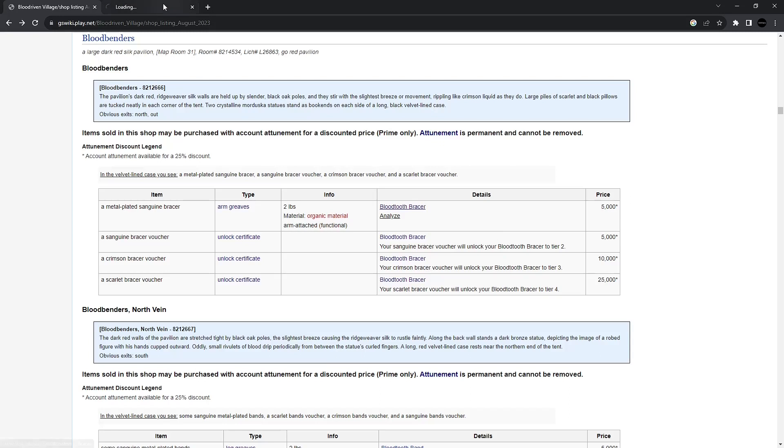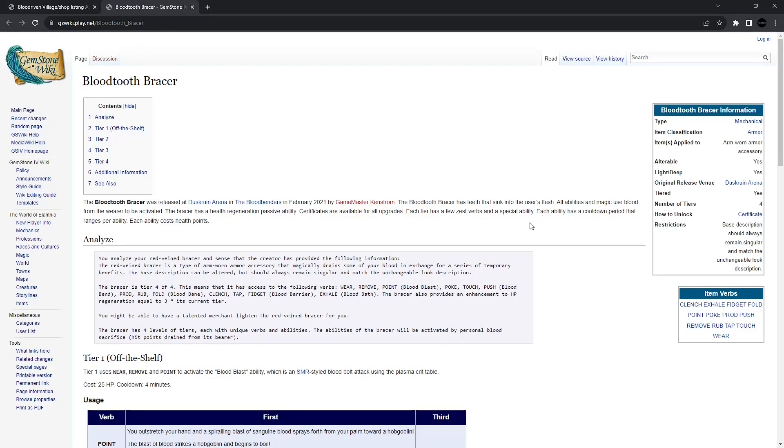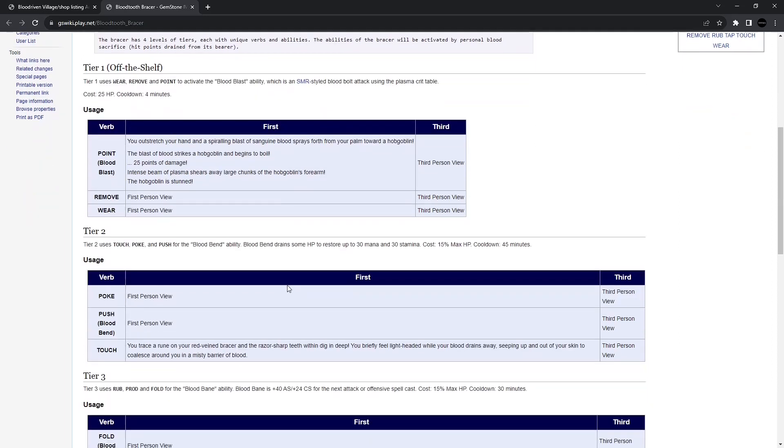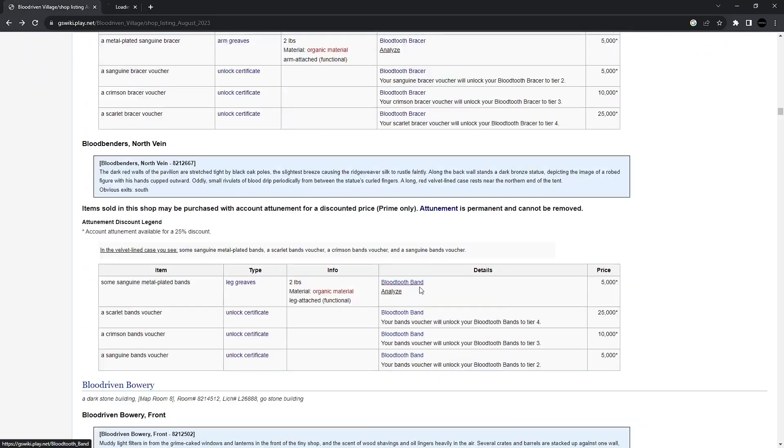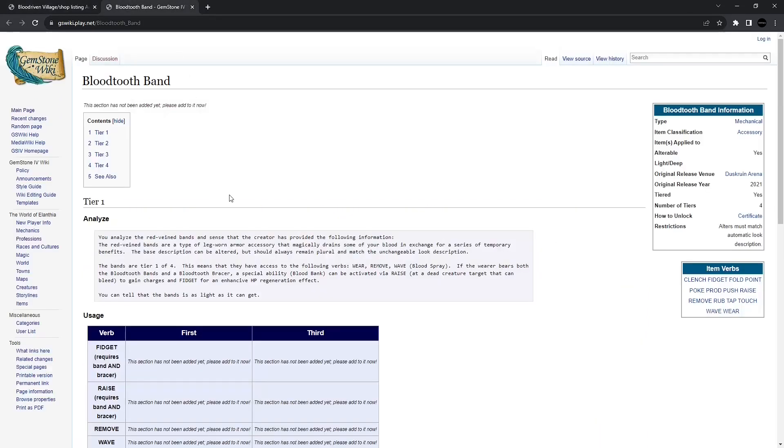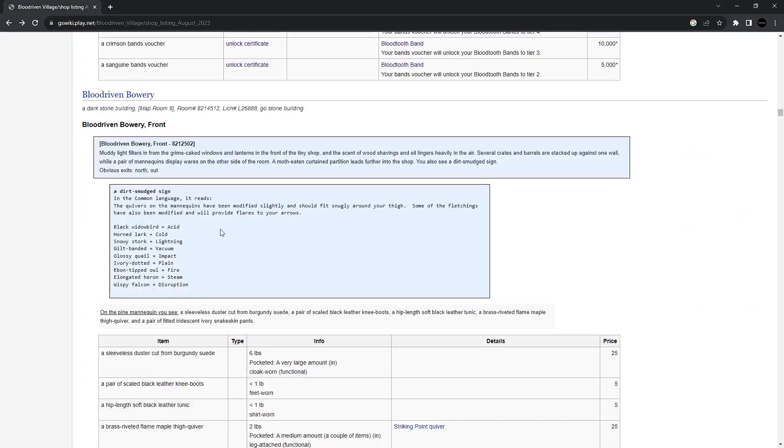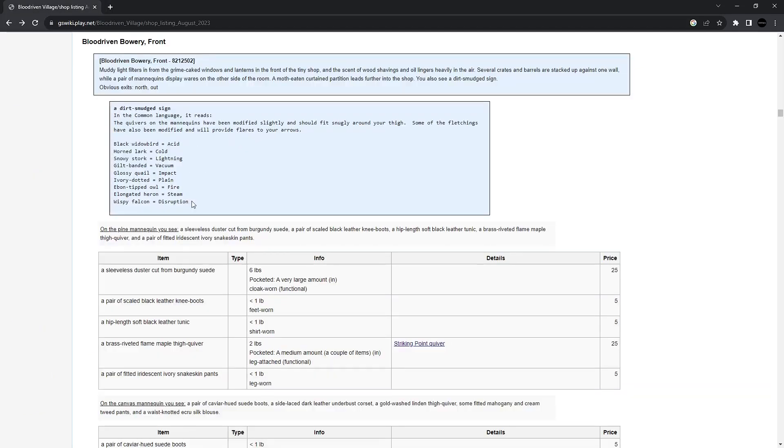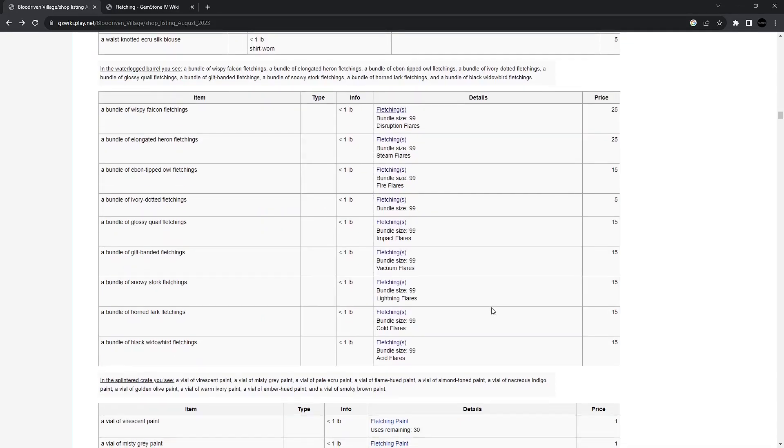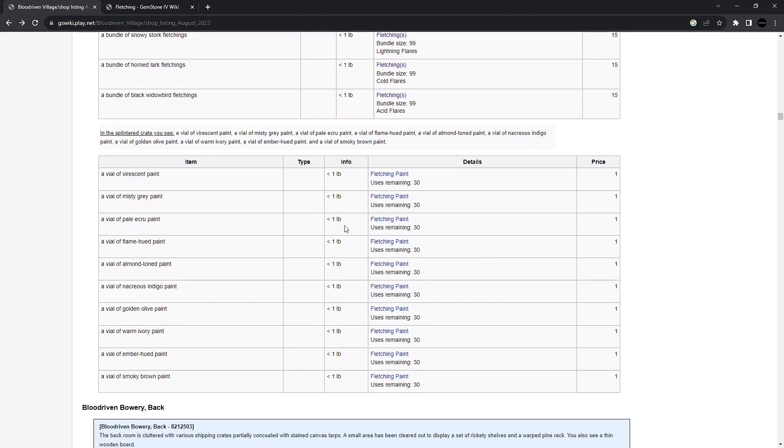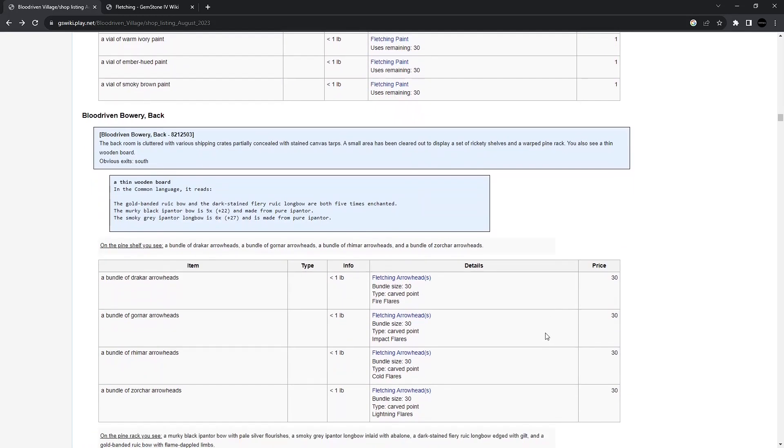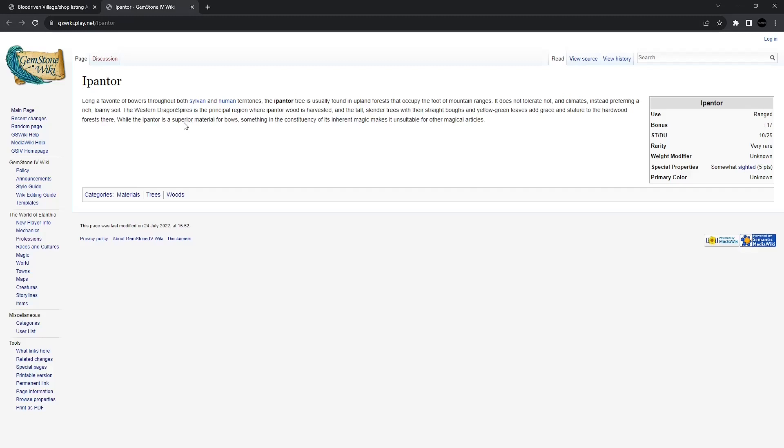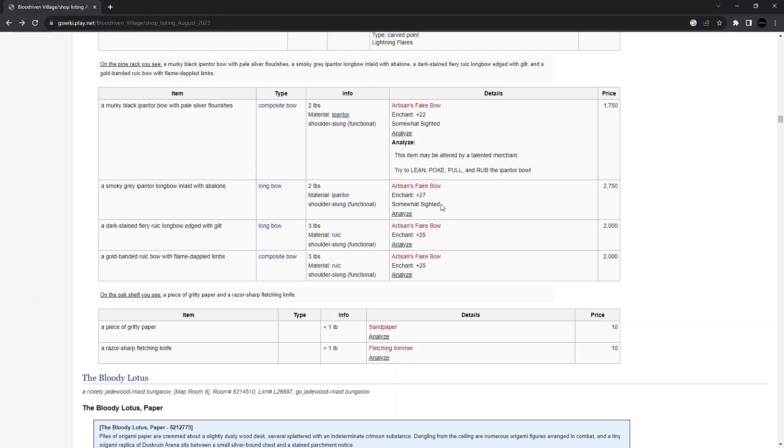Bloodtooth Bracer. It has teeth that will sink into the user's flesh. Ooh, and it gives you a Blood Blast ability. A 4-minute cooldown. It costs 25 health. Yeah, that is pretty ridiculous. I definitely want it. Looks like there's some bands that might go along with it. If the wearer has both the bands and the bracer, a special ability Blood Bank can be activated with raise. Add a dead creature target that can bleed to gain charges and fidget for an enhanced HP regeneration effect. This next shop looks like it has a Striking Point Quiver. It says, Some of the Fletchings have been modified and will provide flares to your arrows. Alright, so that's just basically like your arrow making. You can add flares. You can paint them. You can add arrowheads. There's a special kind of bow right here. These are going to be sighted. They've got some enchants.